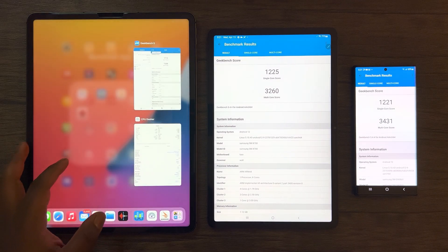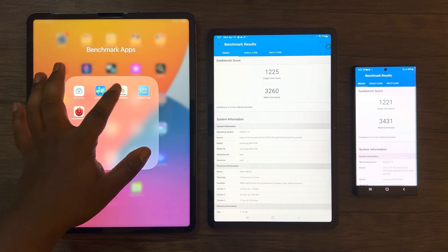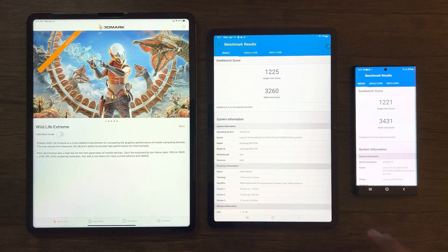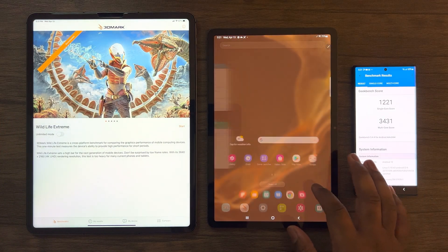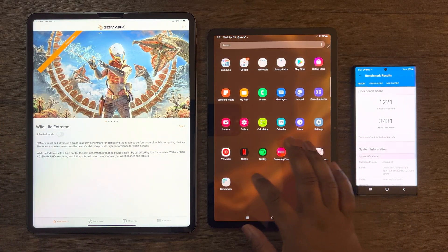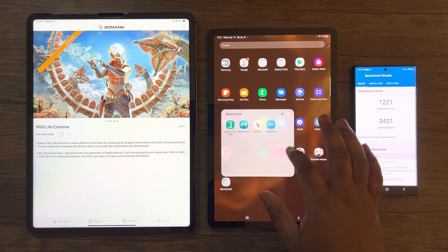Moving on to our last test, here we'll use 3DMark Wildlife to test the GPU performance for each of these devices.